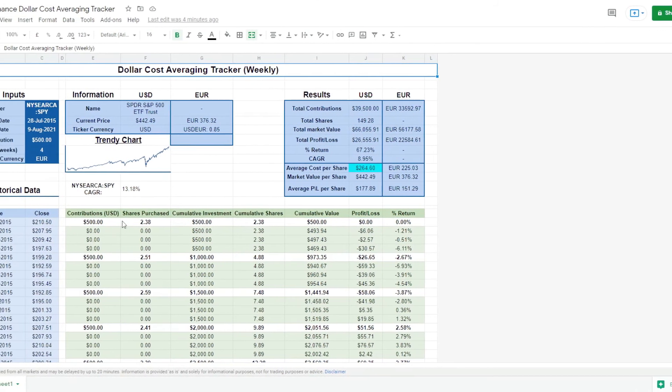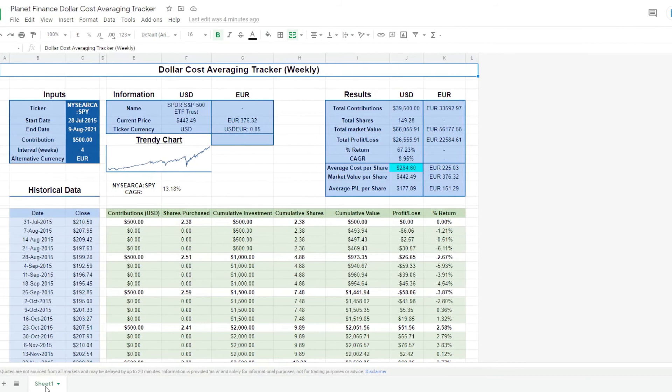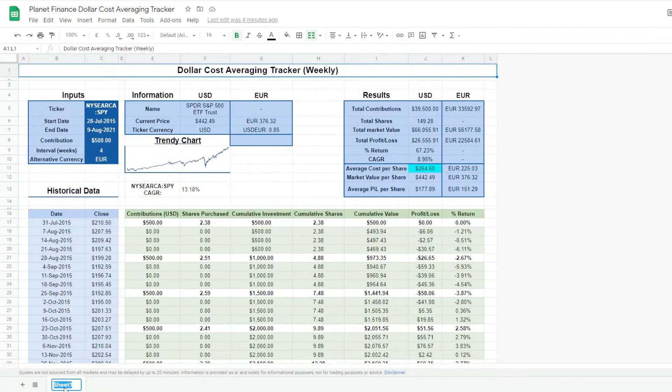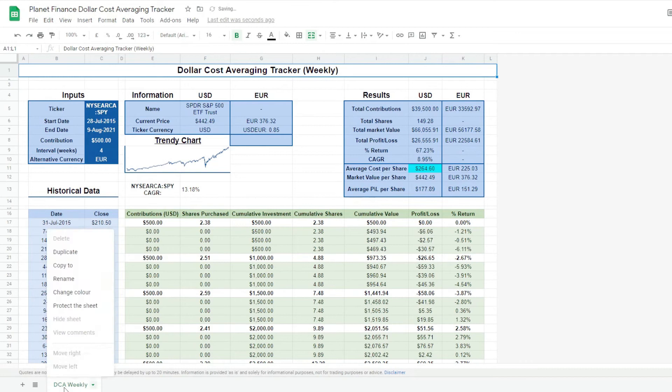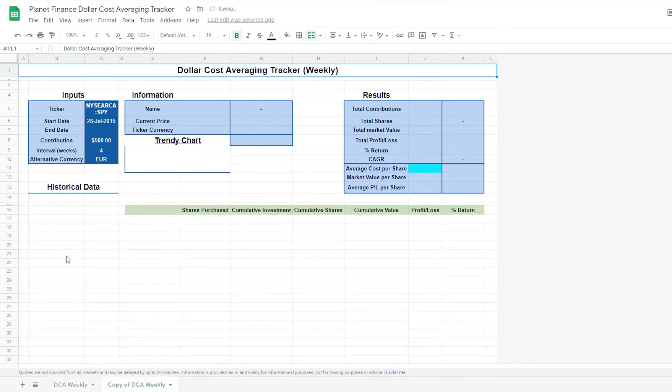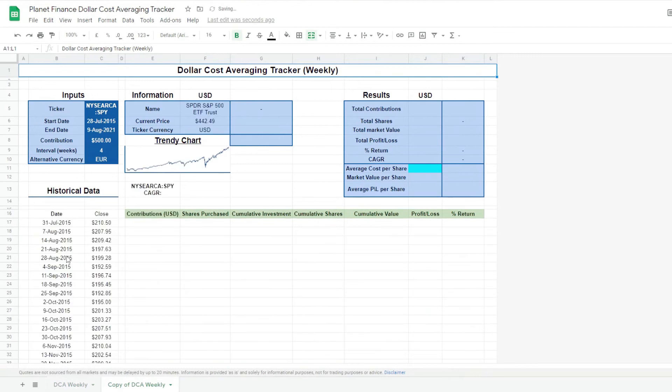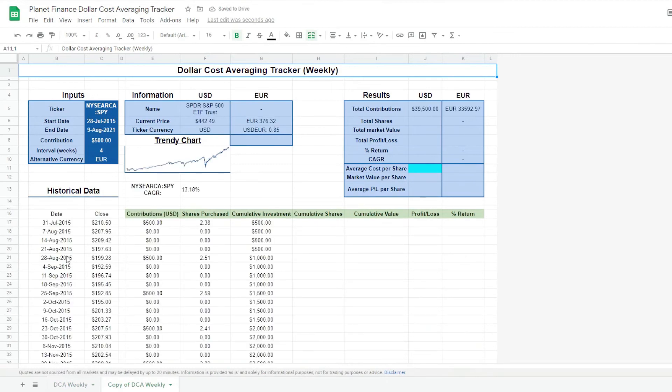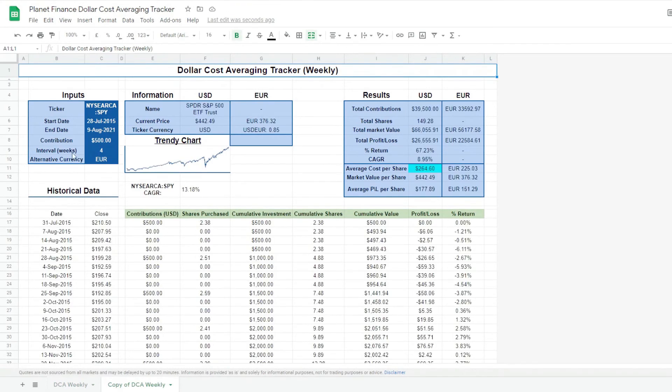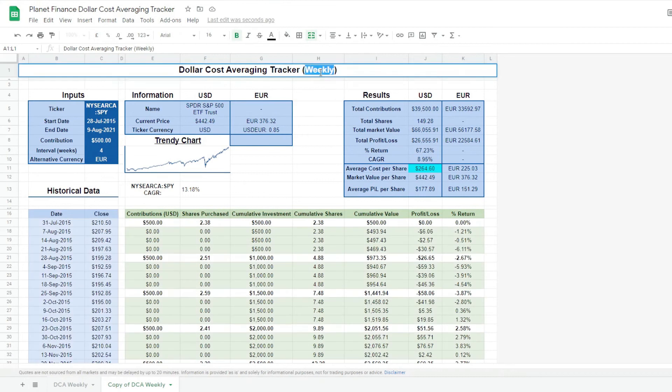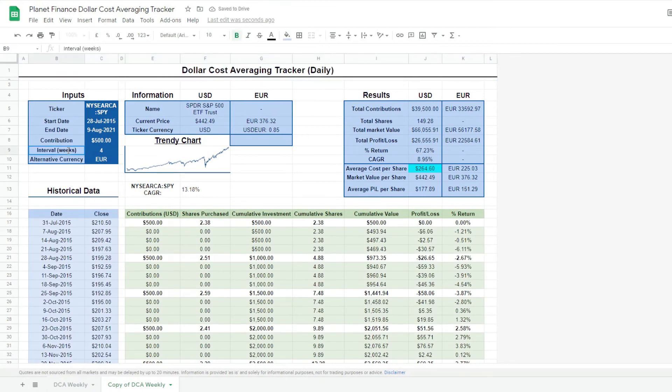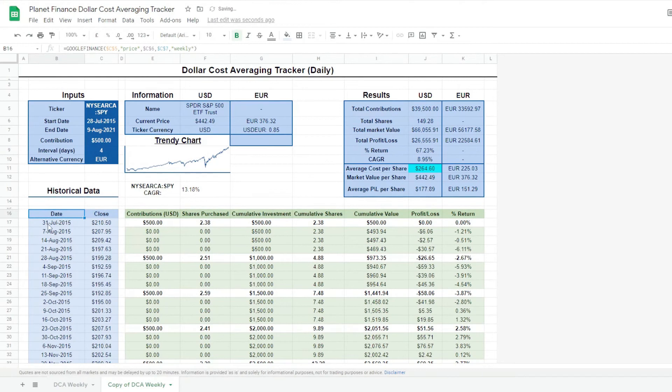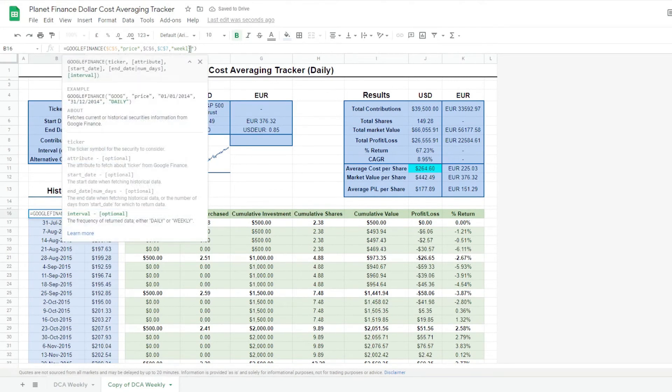Alright. So what we're going to do now is change this one to DCA weekly. We're going to right click this tab and duplicate it, because we're going to work on a daily one now. It's very simple. We just have to change a few words and that's it. So we're going to change this to daily, and to what would be days now. We're going to go to the historical data and change from weekly to daily.